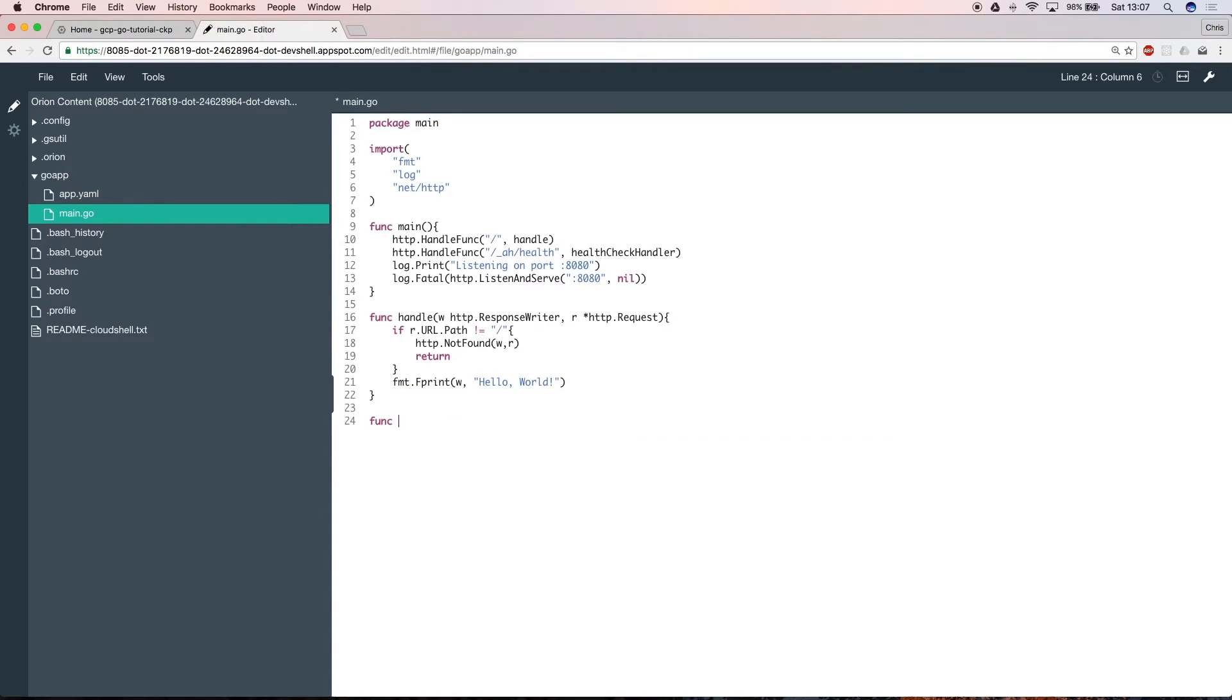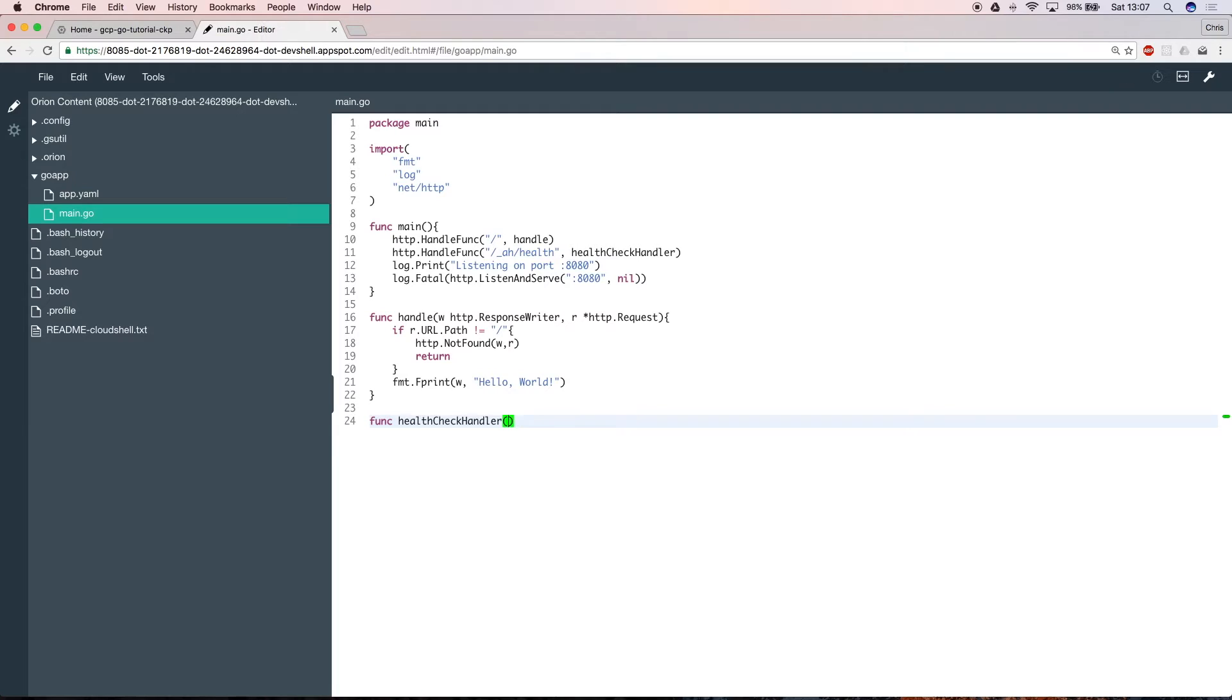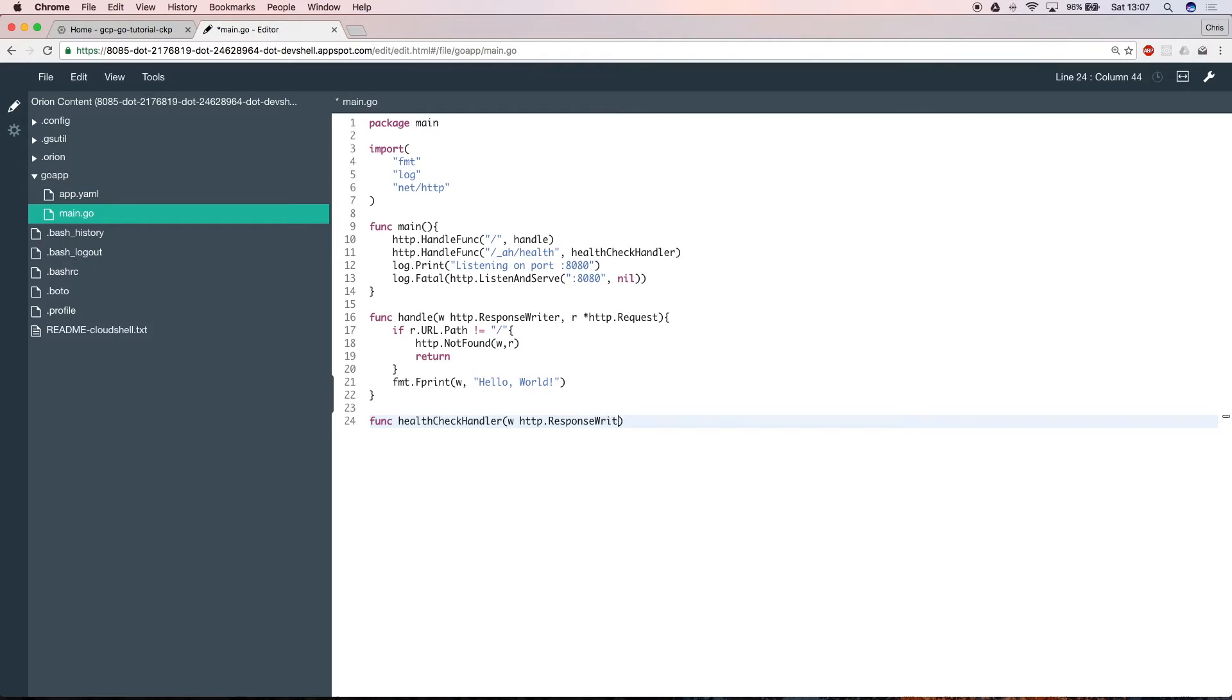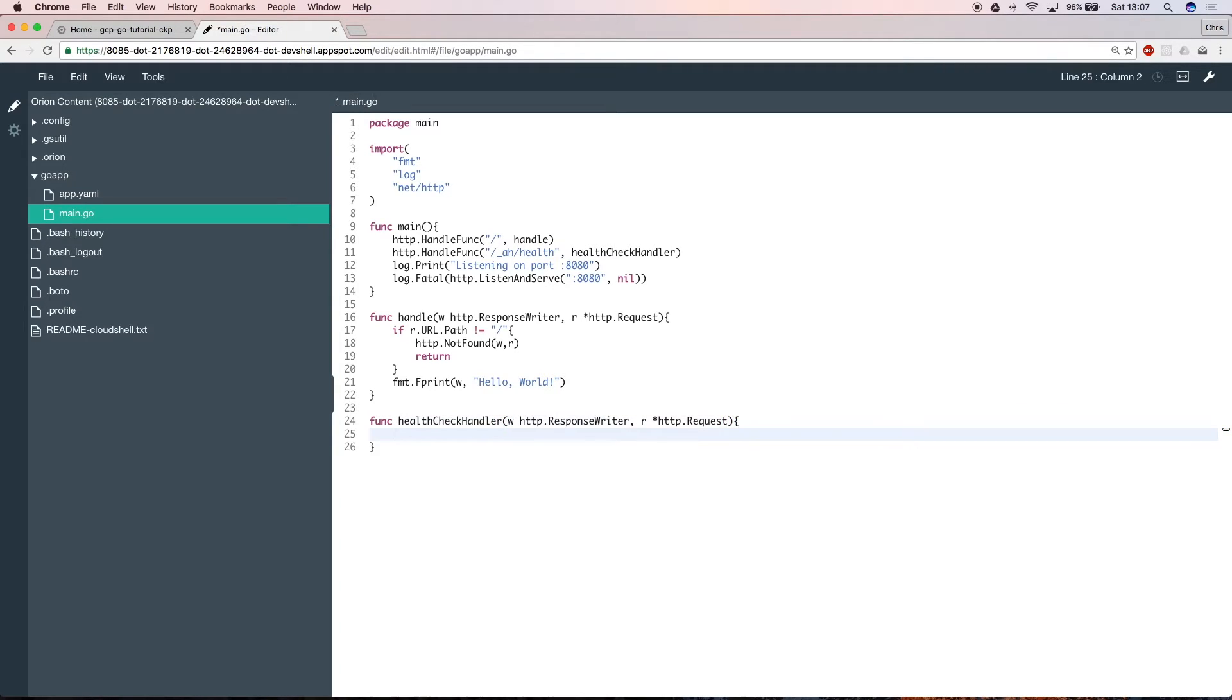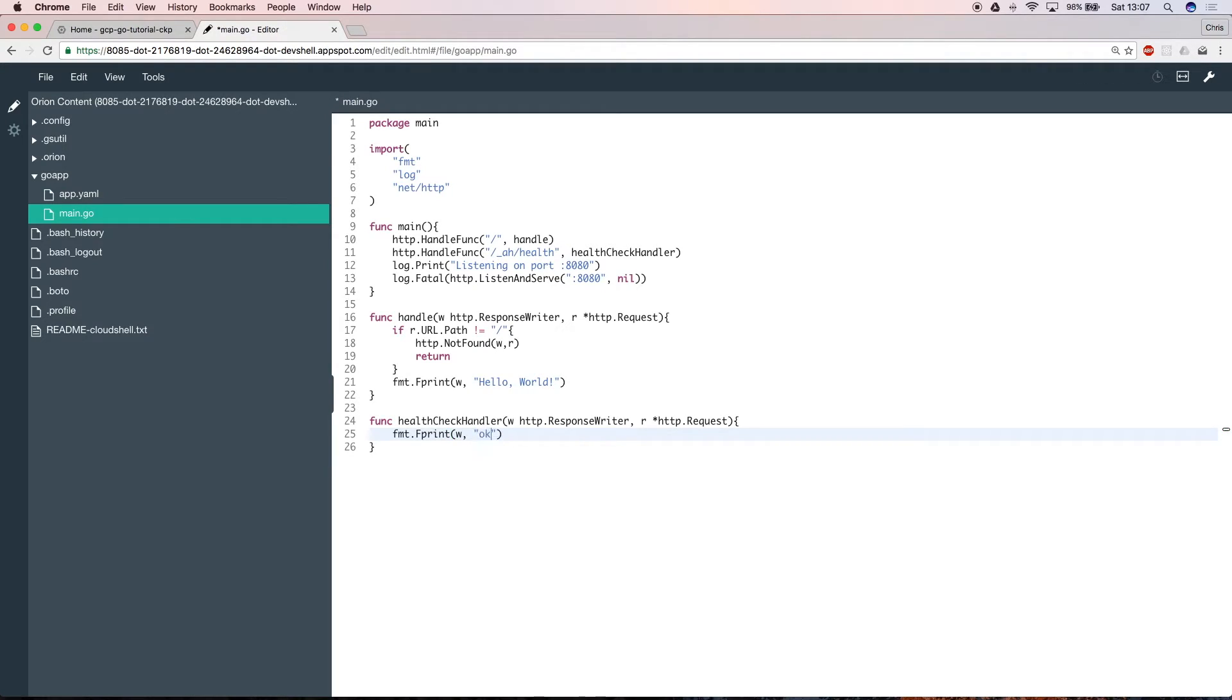Now for the health check handler. This takes the same two parameters as the handle function did, a response writer and the request itself. This function is even simpler. You just want to print the app status, which in this case is okay, to let GCP know that your app is healthy and running as you expected.